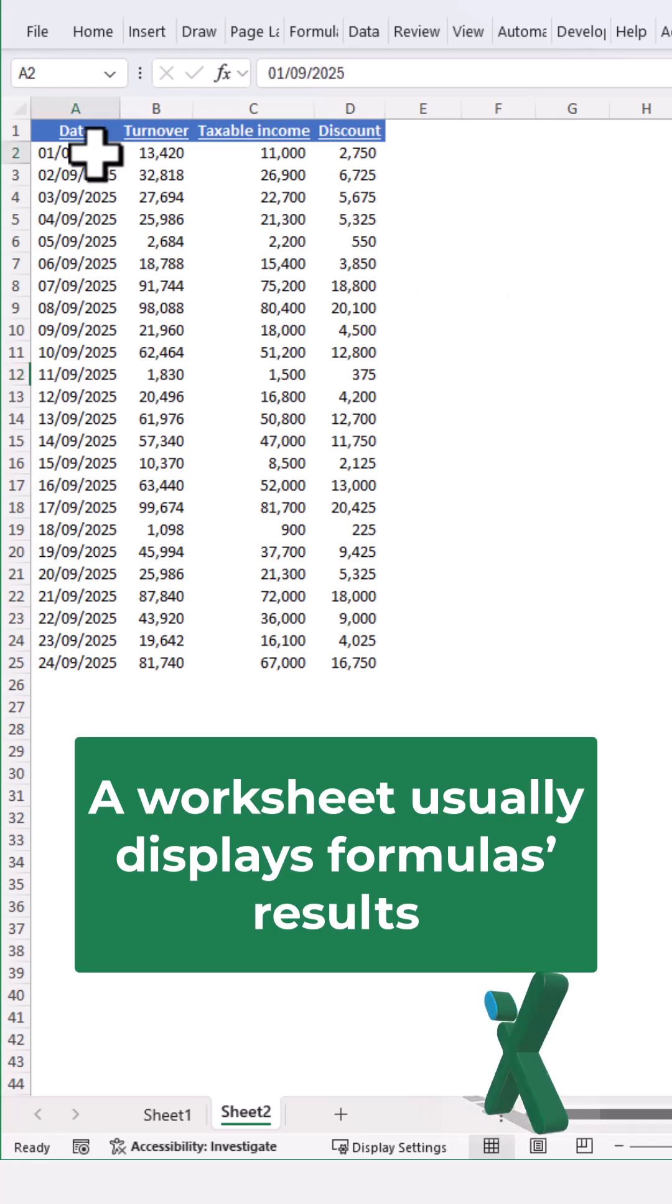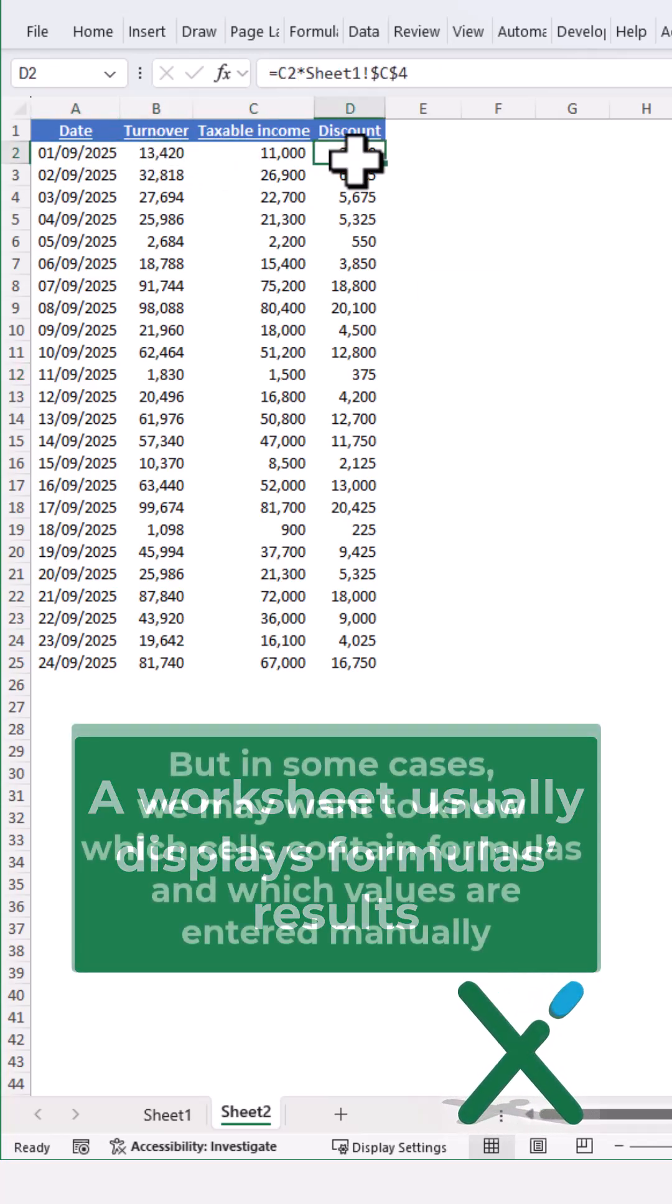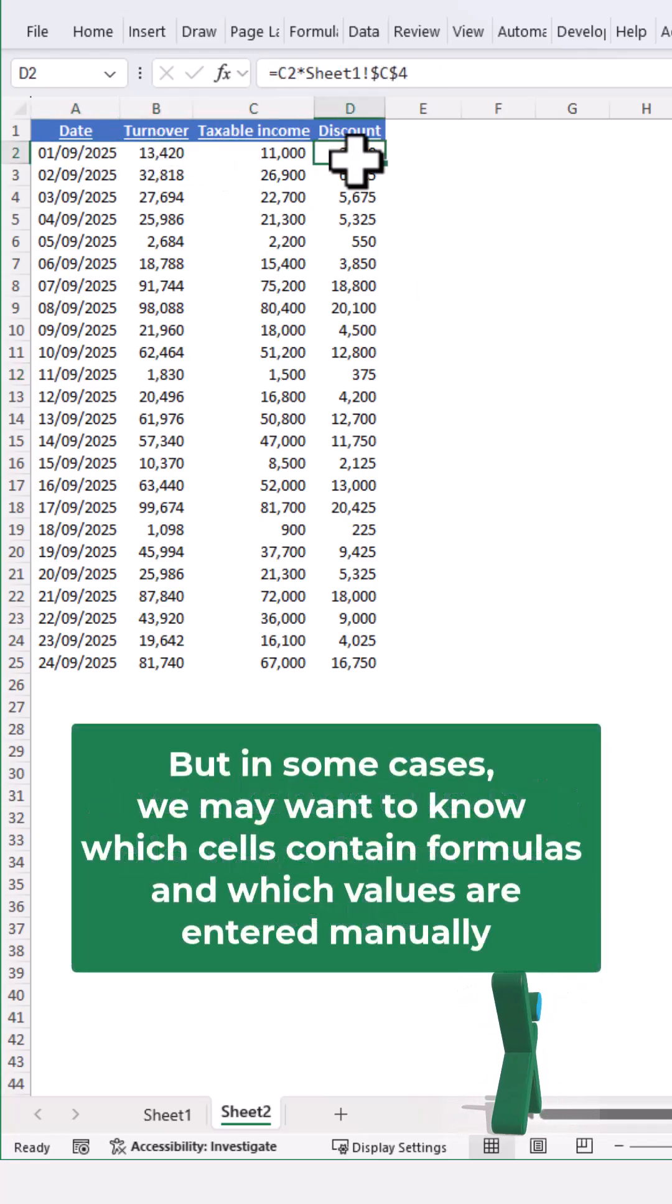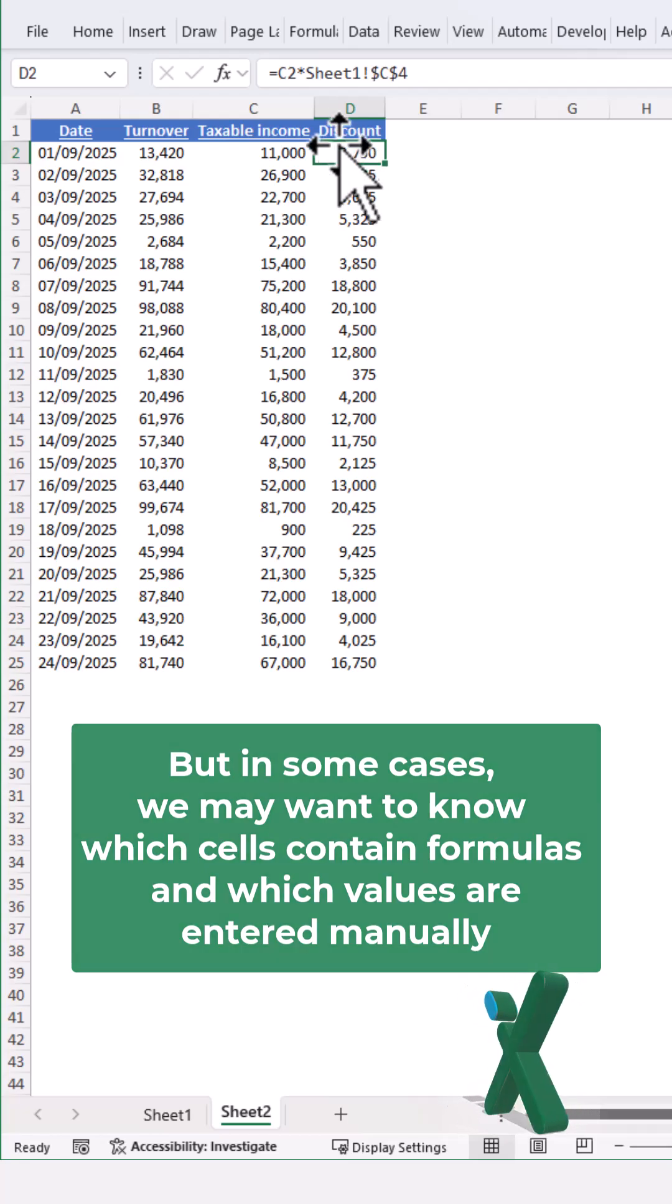A worksheet usually displays formulas results, but in some cases we may want to know which cells contain formulas and which values are entered manually.